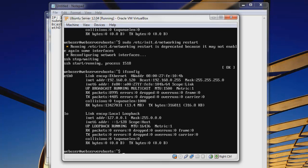So we can do ifconfig again. And we can see here that we have an IP address of 120, and that is static. So that is how you change your IP address in Ubuntu server to be a static IP address instead of DHCP.